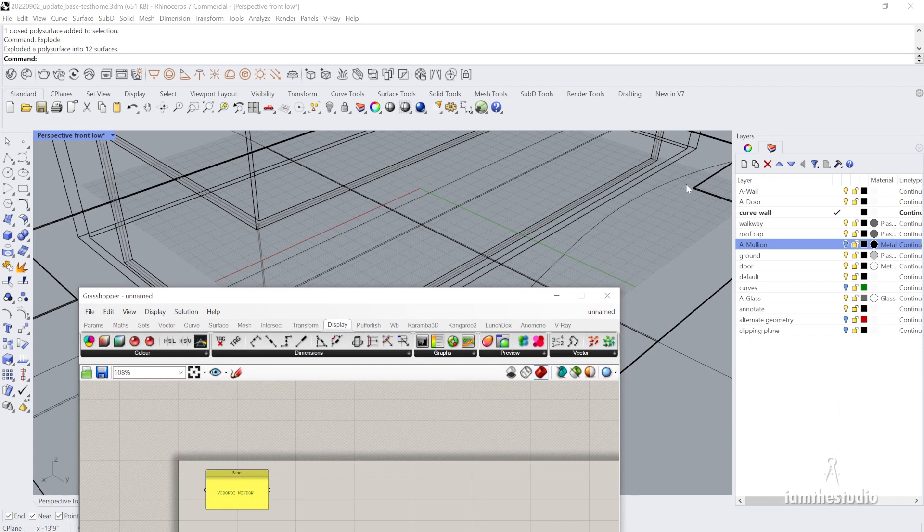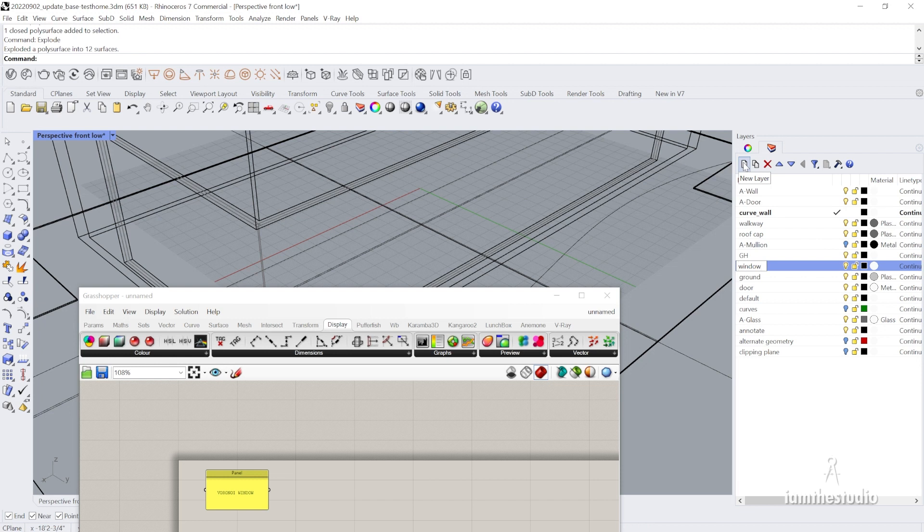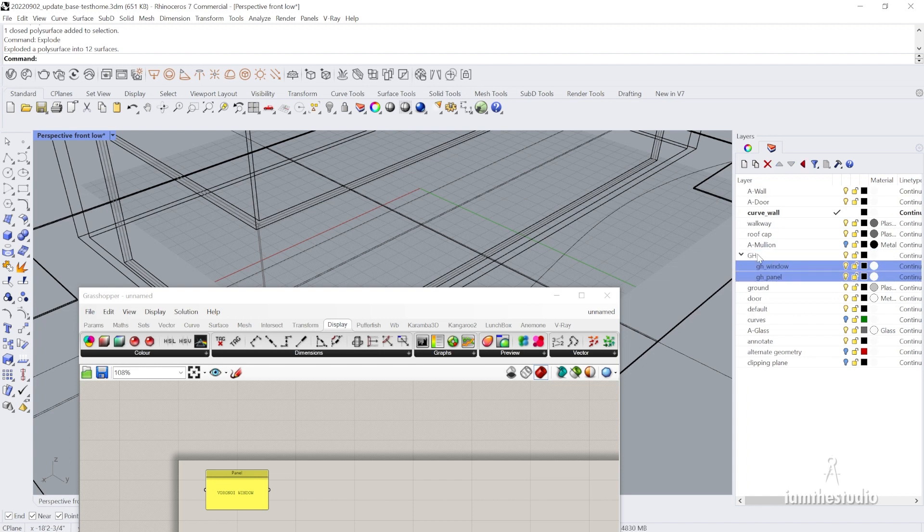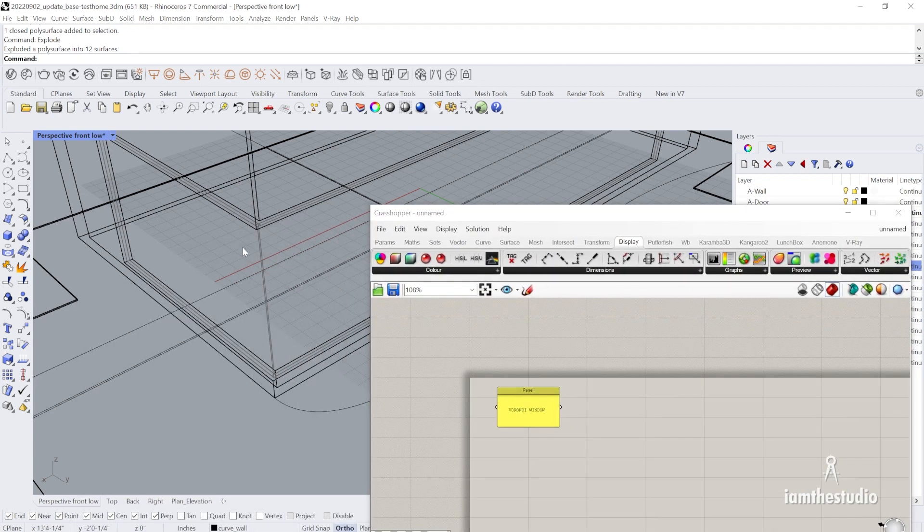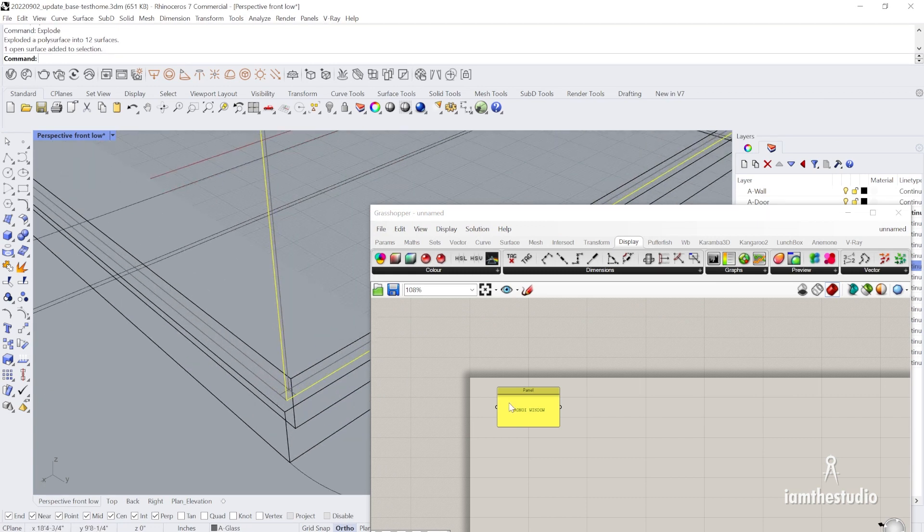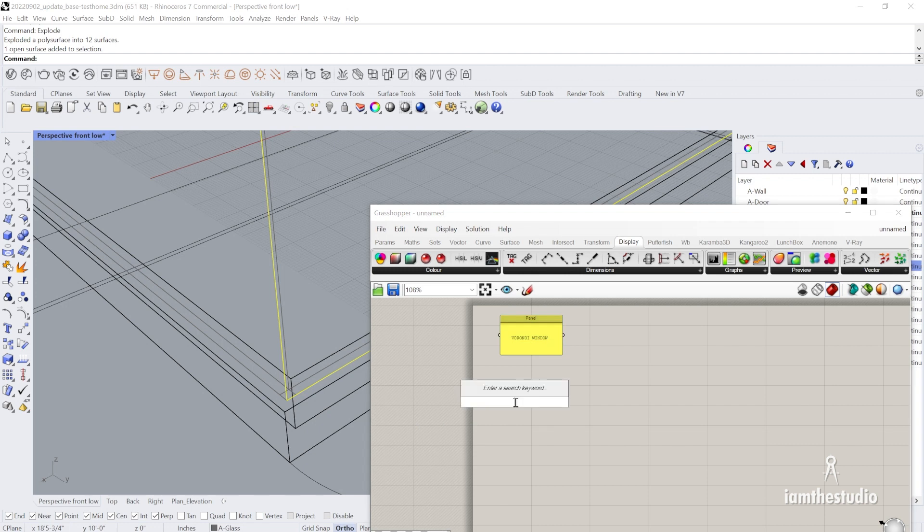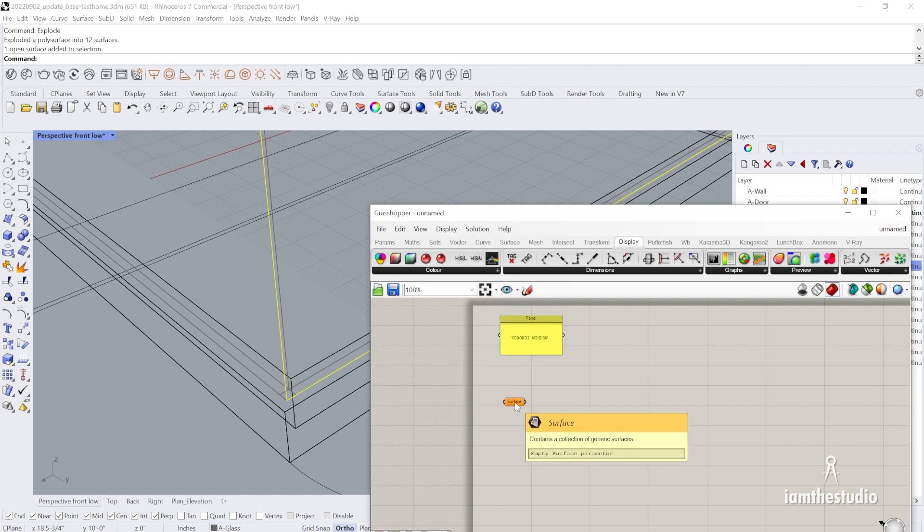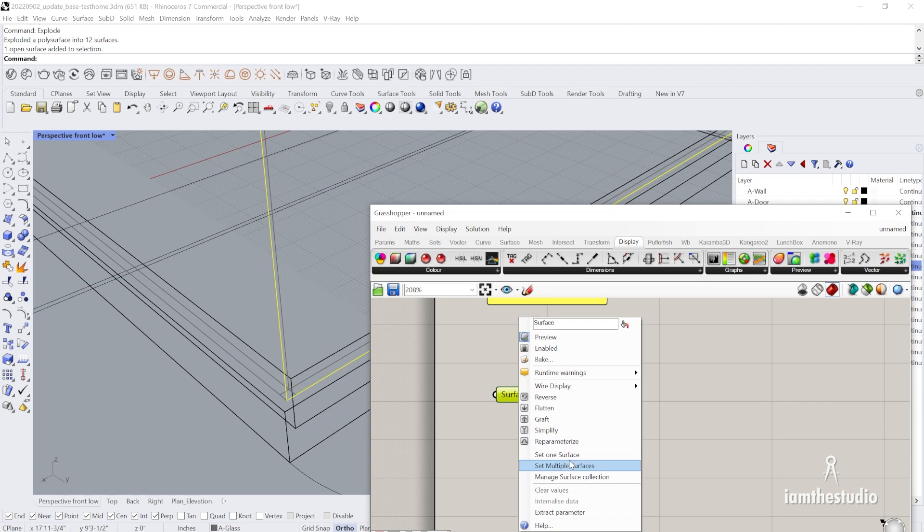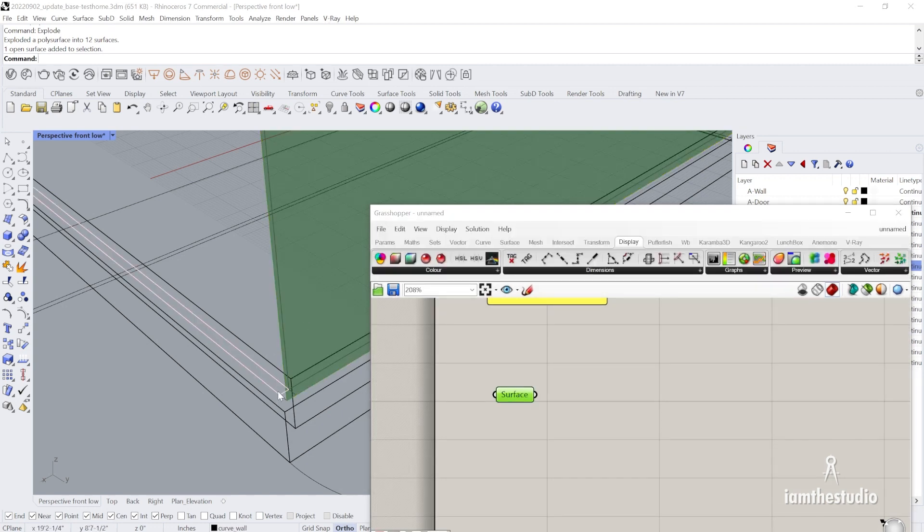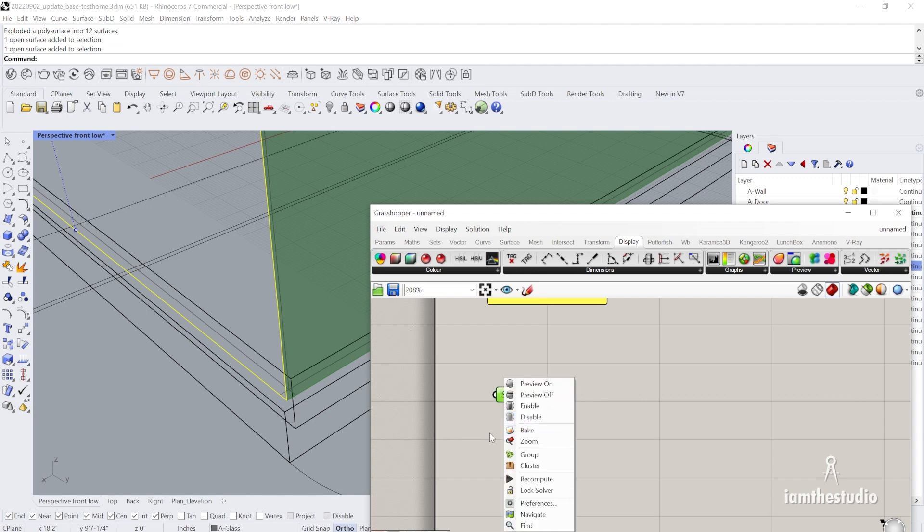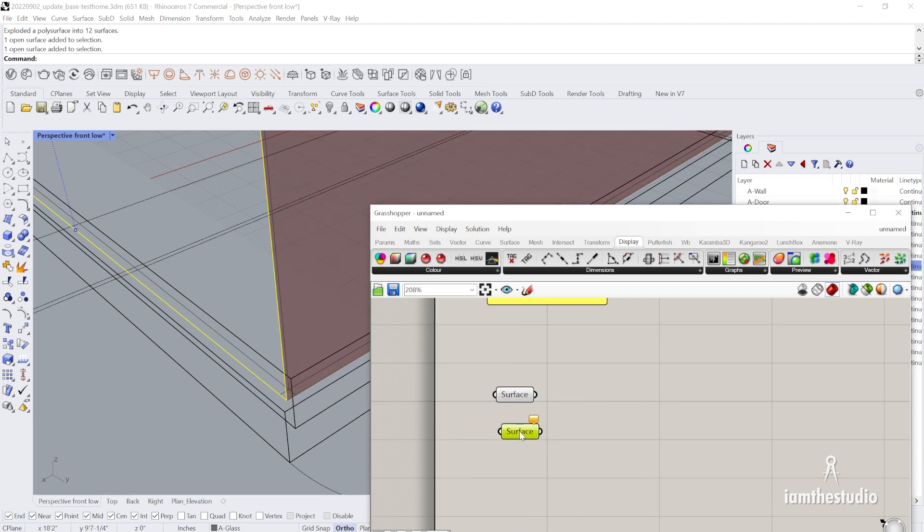I'm going to create a layer called GH where I'll put my Grasshopper window and also my Grasshopper panel. So now what I can do is just take my different surfaces and I'll put one surface at a time. I'll set one surface and I'll set the other surface. I'll create another surface, so it's simple.